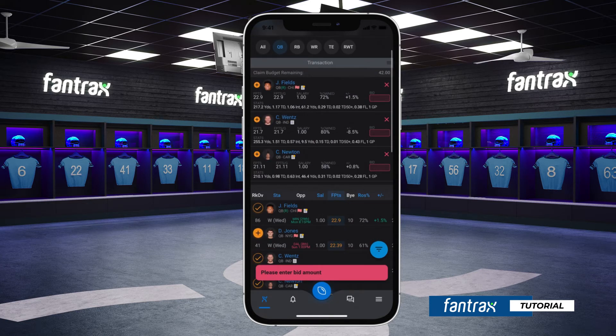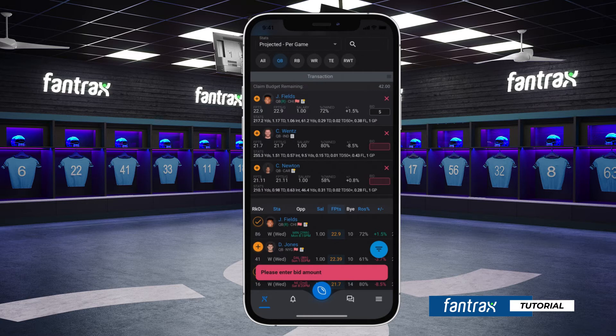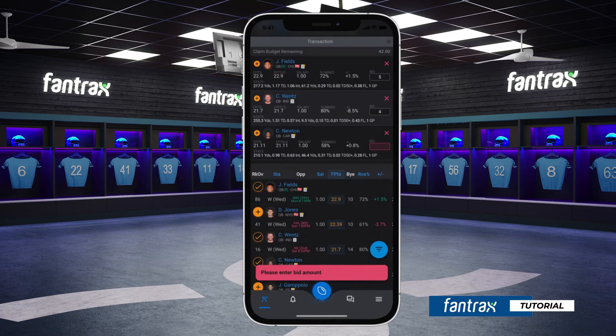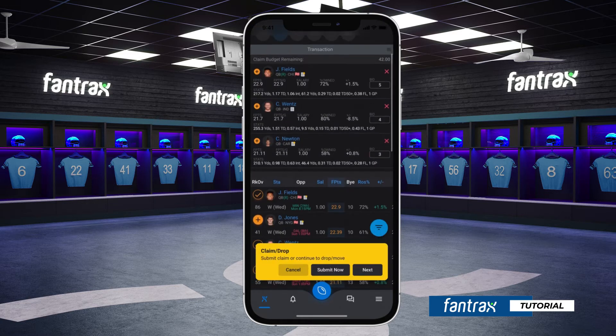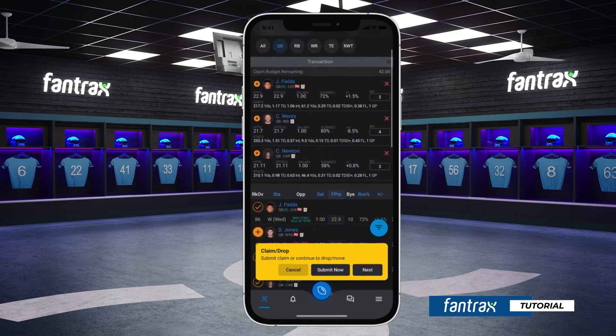Once you have selected your interested players, you can assign your bid amount for each player. Your remaining claim budget can be found at the top of your transaction column. This step can be skipped if your league does not use a waiver bid system.